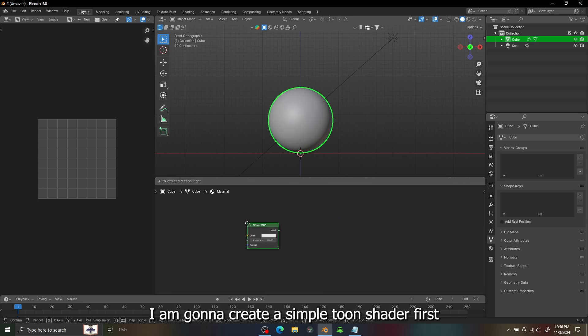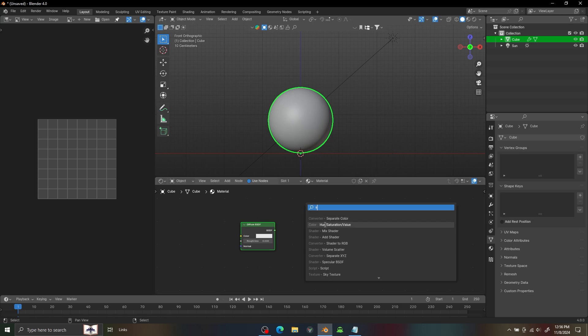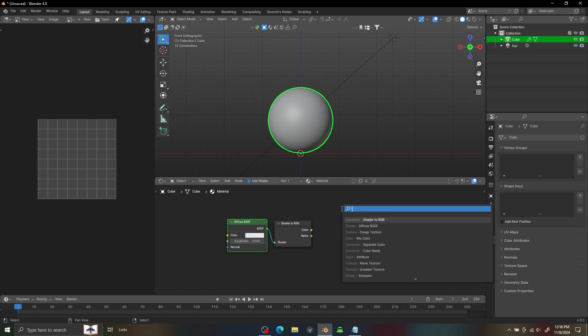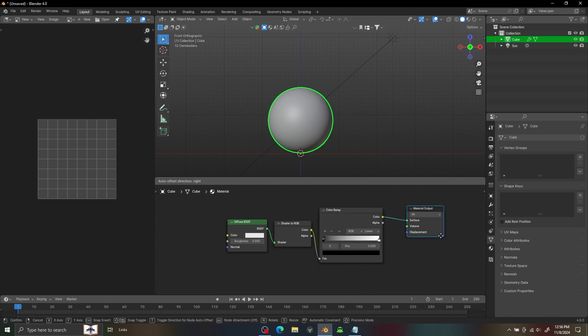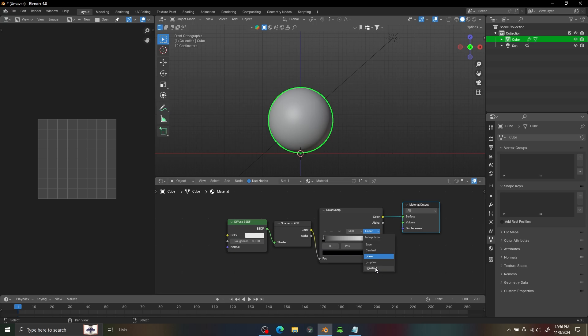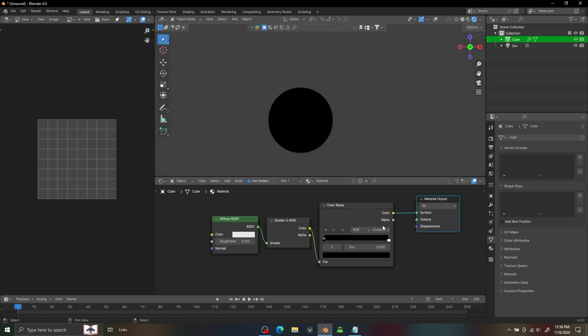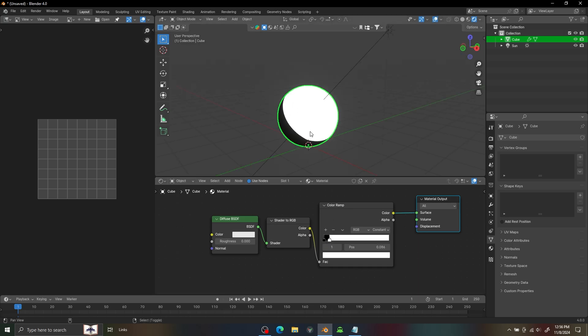I am going to create a simple toon shader first. Our toon shader is working as expected.